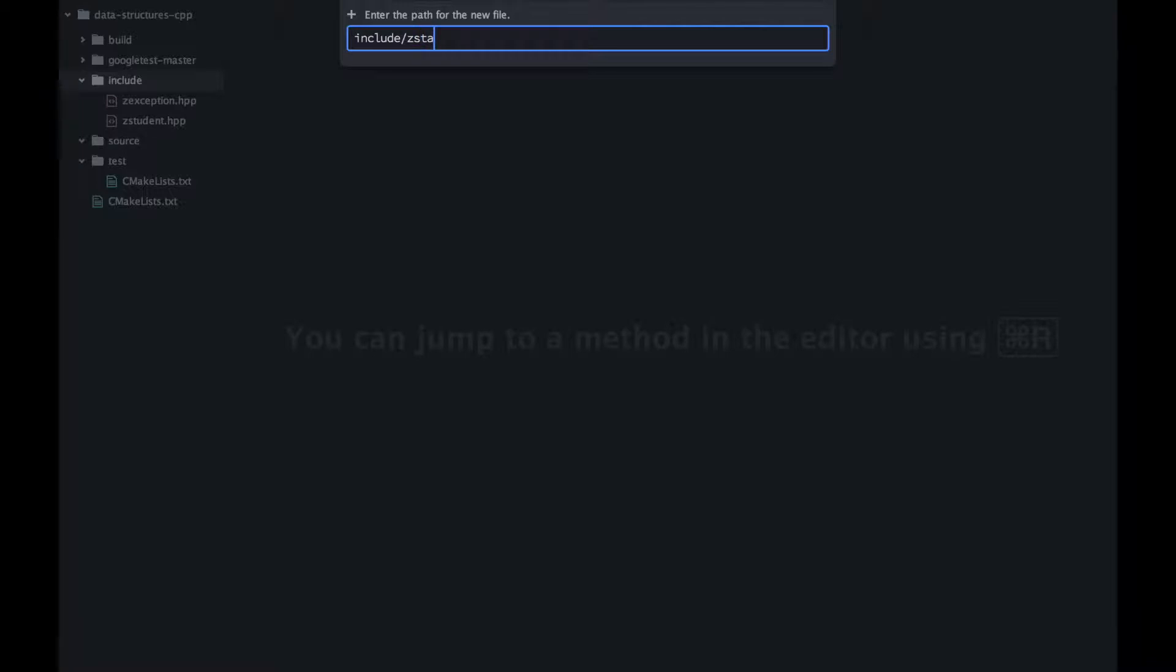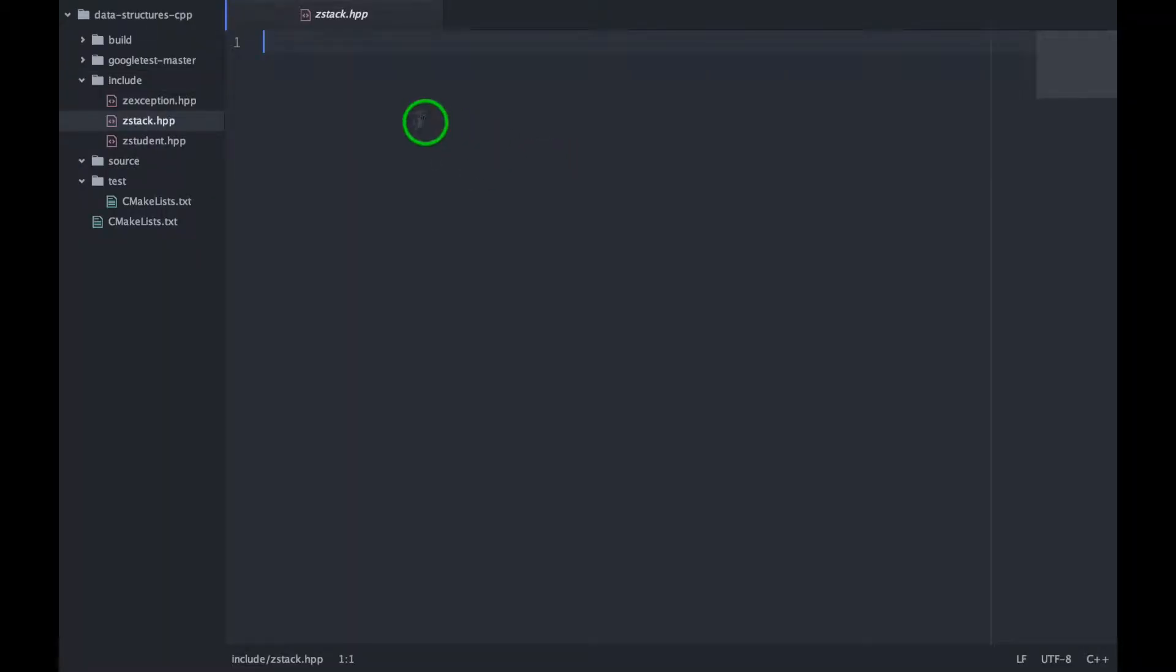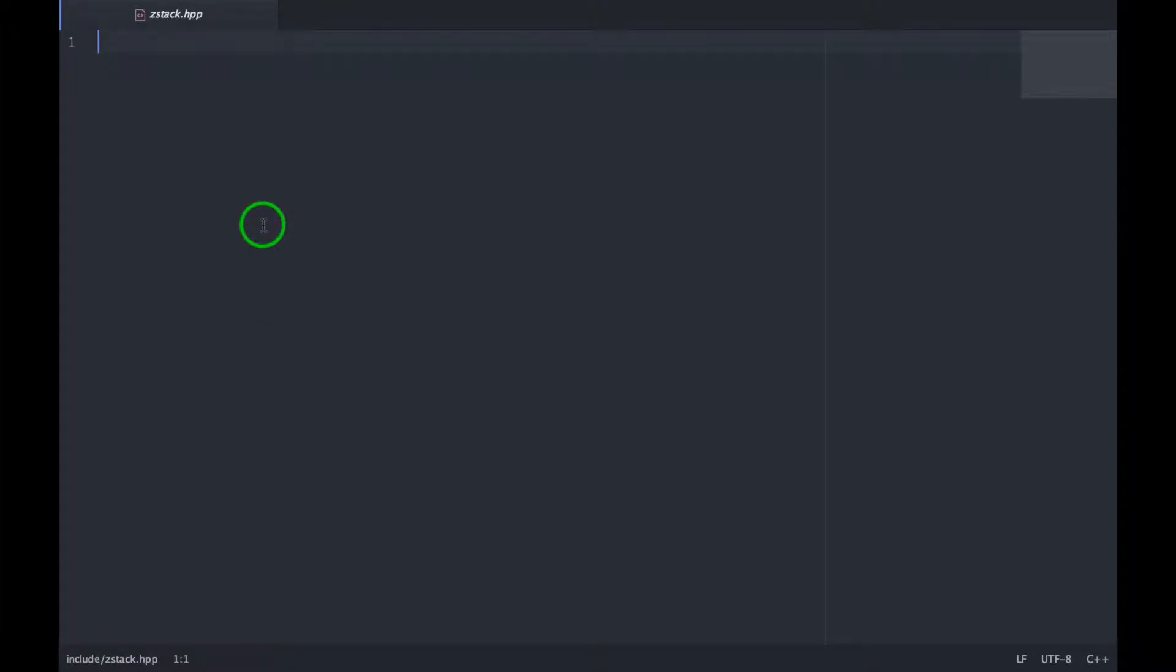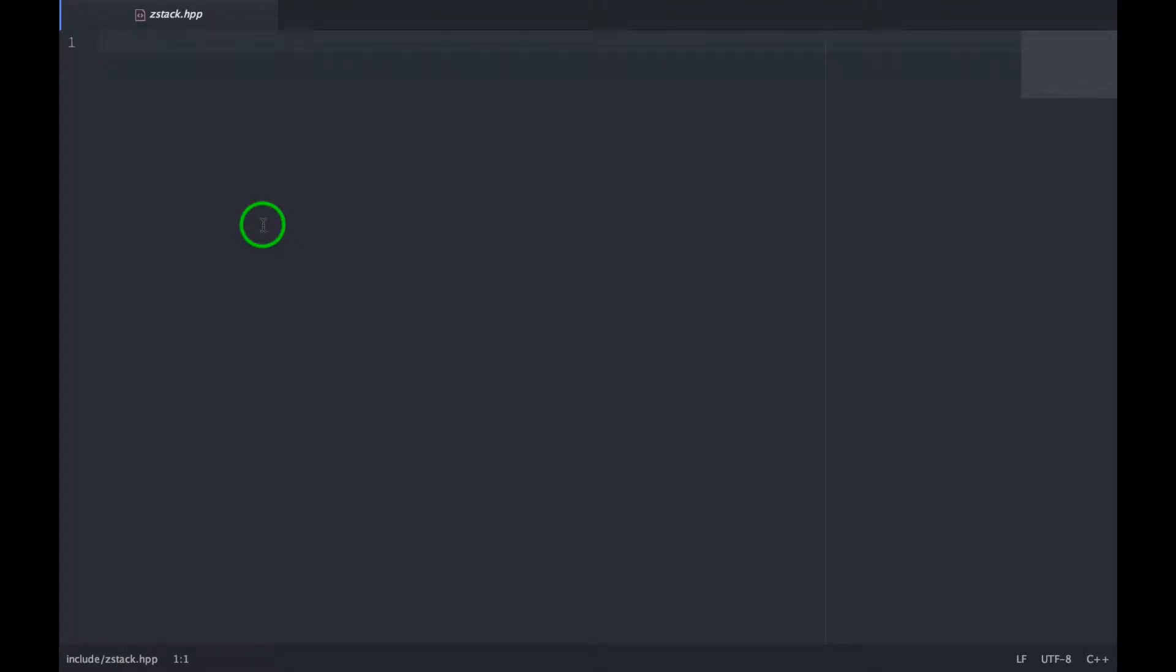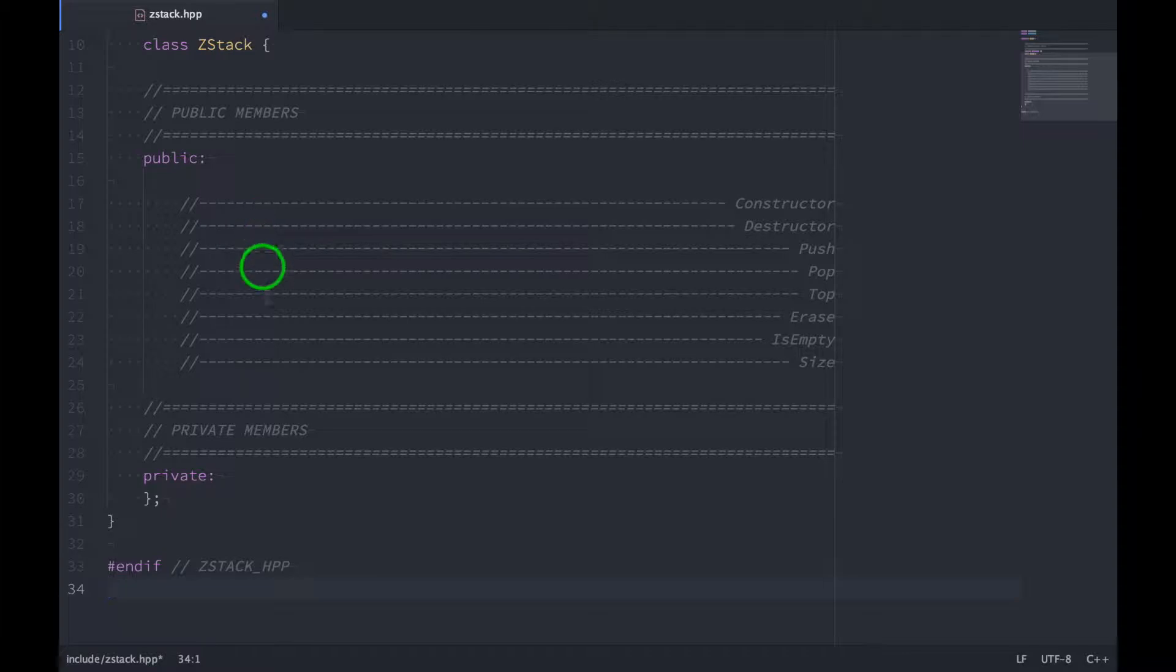So let's start off by adding a new header file. It's going to be z stack dot hpp. I'm going to get rid of the sidebar for some space, and we will paste in an outline for ourselves.